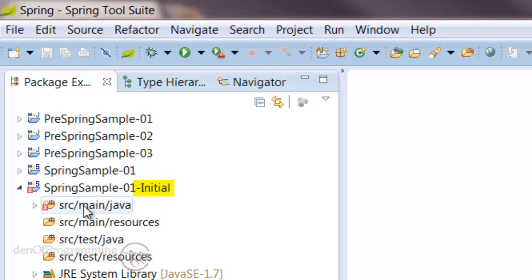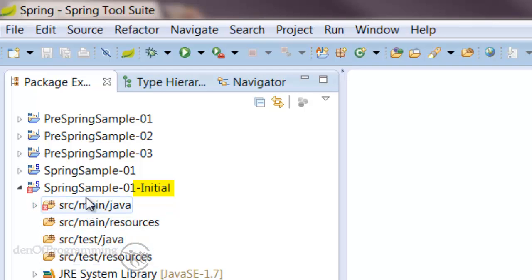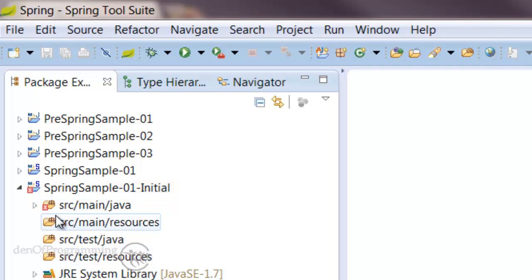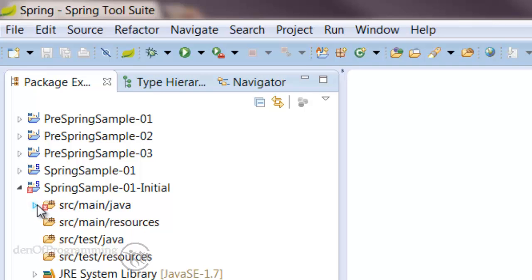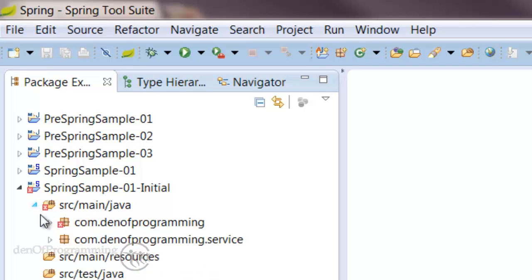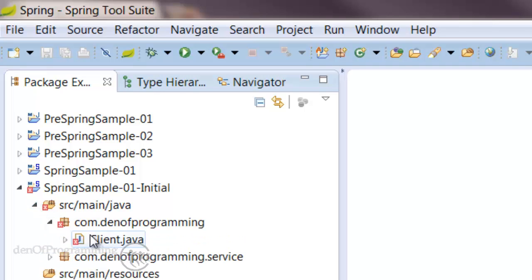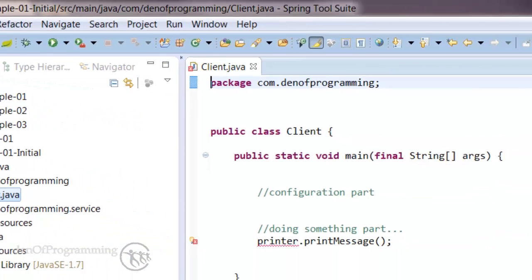We're going to work as a buddy team and work through how to add and springify this project. The first thing to notice is that under source main java we have a red cross. Let's investigate why that is. The red cross appears in the client, so let's open that up.